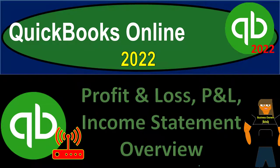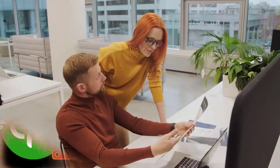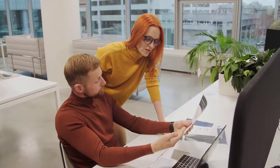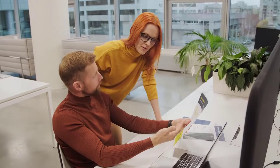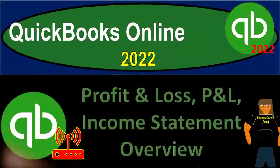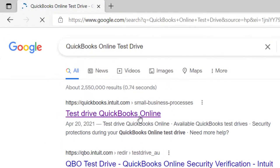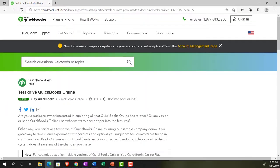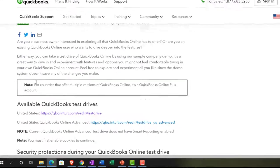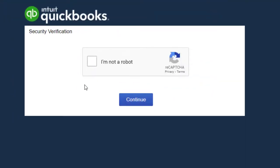QuickBooks Online 2022 Profit and Loss P&L Income Statement Overview. We're in our browser searching for QuickBooks Online Test Drive, going into the test drive, choosing the United States version and verifying that we're not a robot.